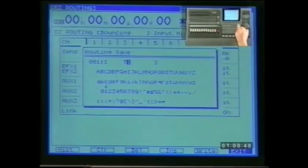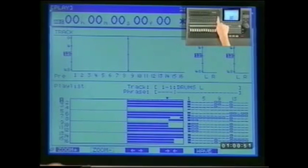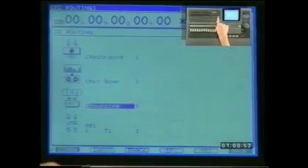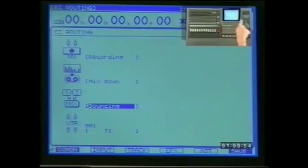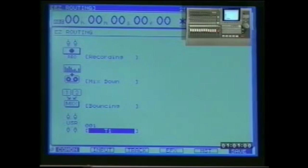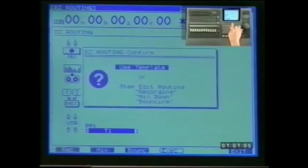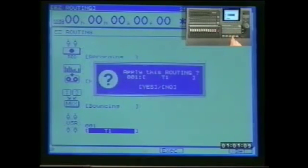When you're finished, press right on F5 and then play to return to the play condition. Now if you press the easy routing button again you will notice that a new icon has been added — this is the template we just created. To recall the user routing, simply highlight it using the cursor controls, then page round until you see execute on F4. Press F4 twice and confirm by pressing yes/enter. The template is then applied.